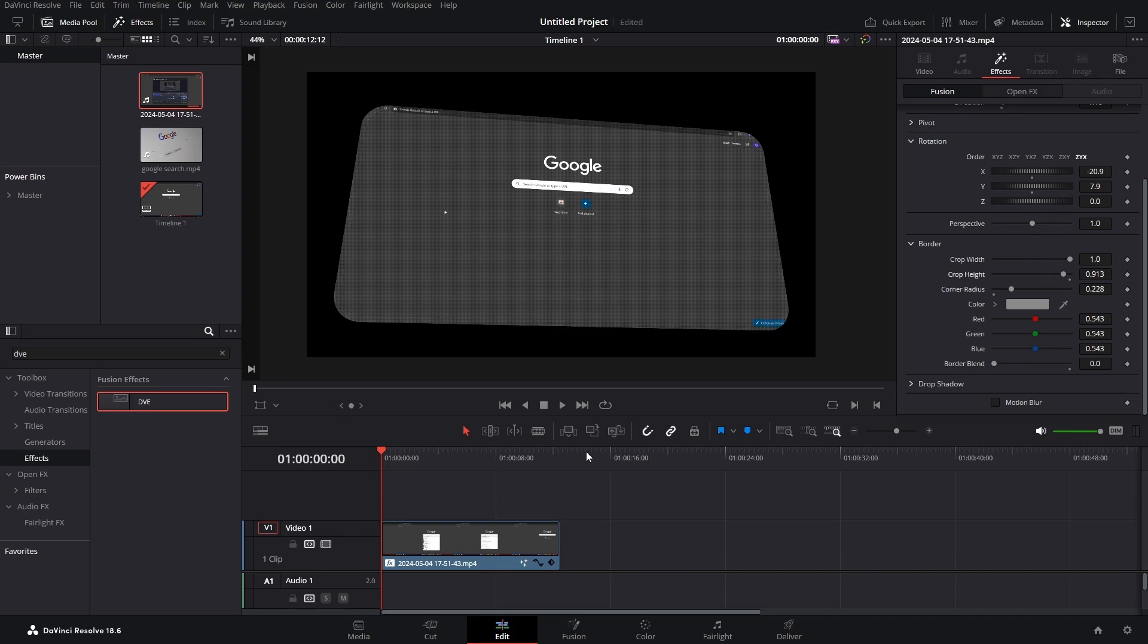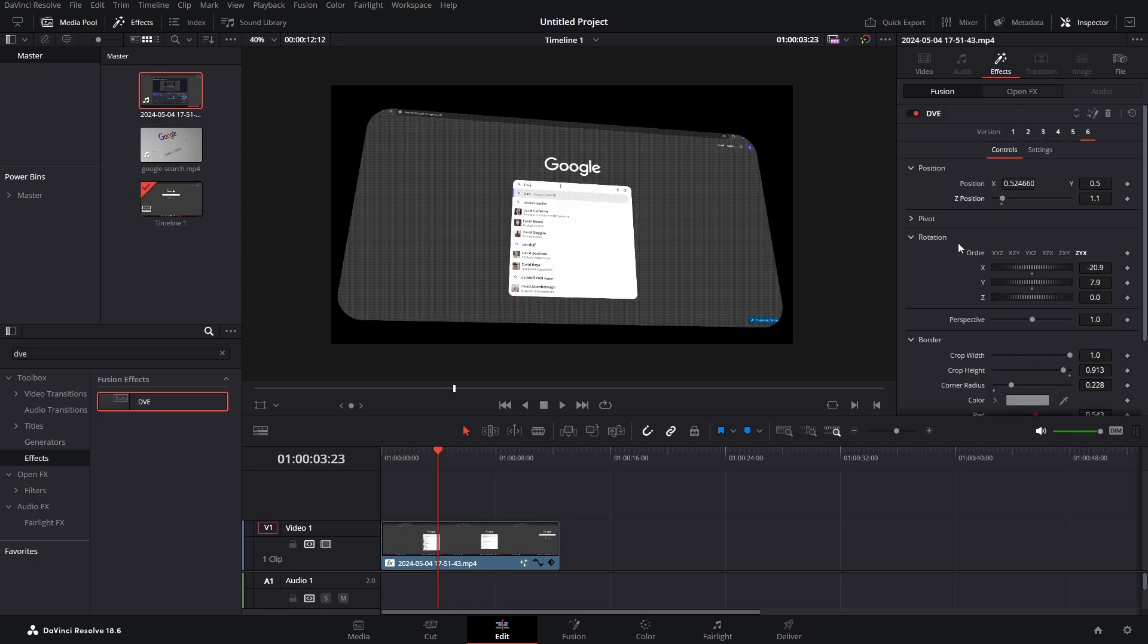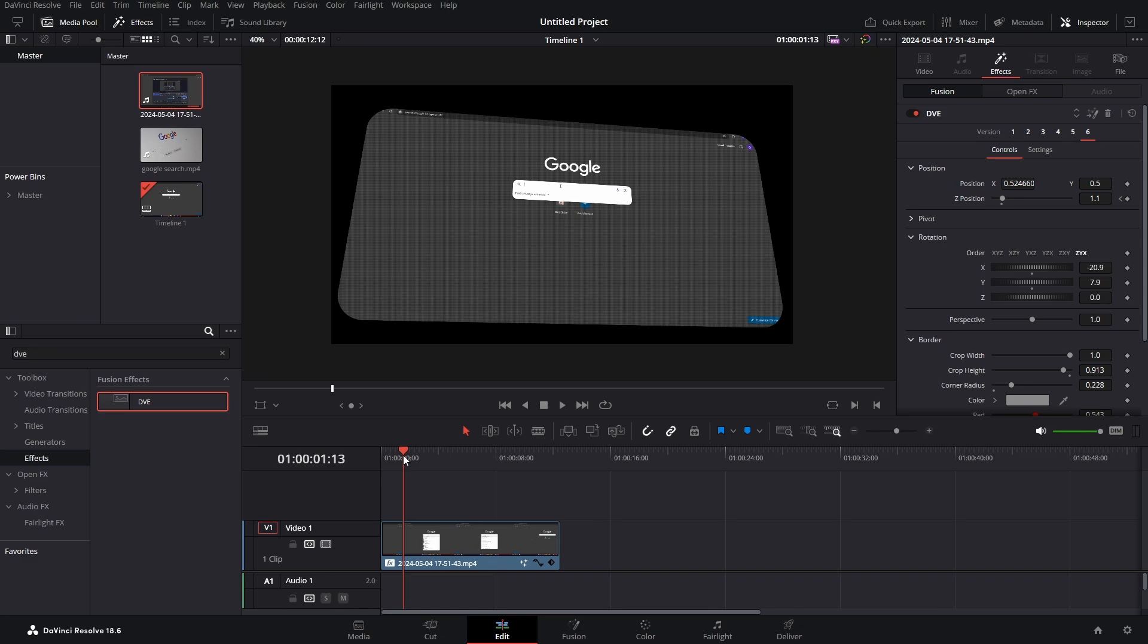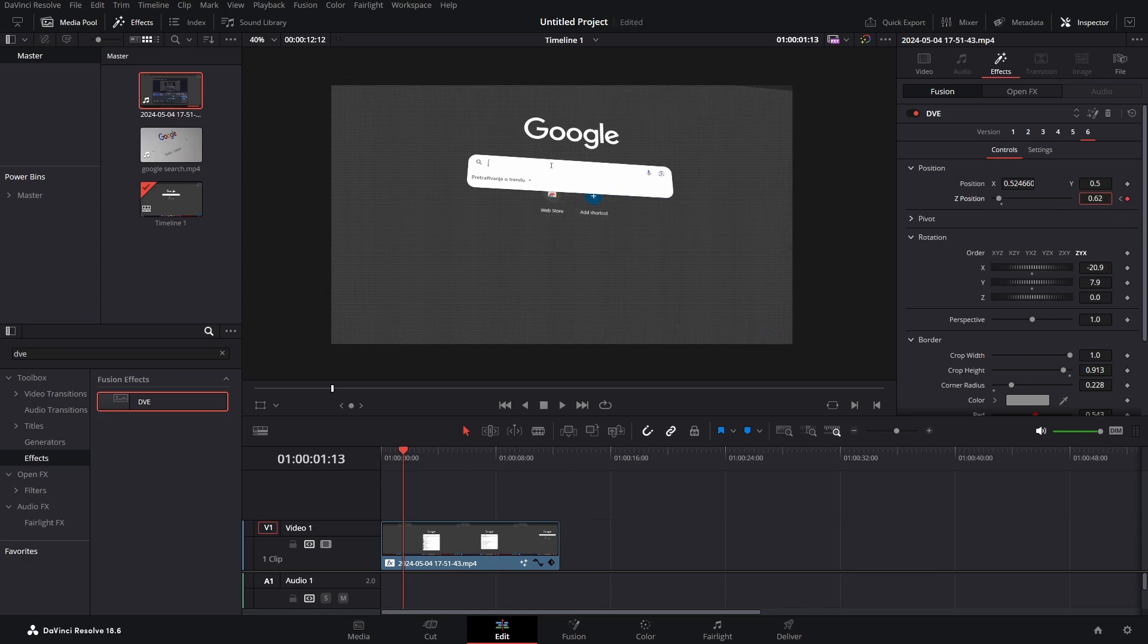Now when we play it, it just plays like this. But we don't really want it to be like this, so we can go to our position here. Let's go to the beginning of the clip. We can keyframe our Z position here, and then go to somewhere around here and keyframe our Z position again and just bring it down.